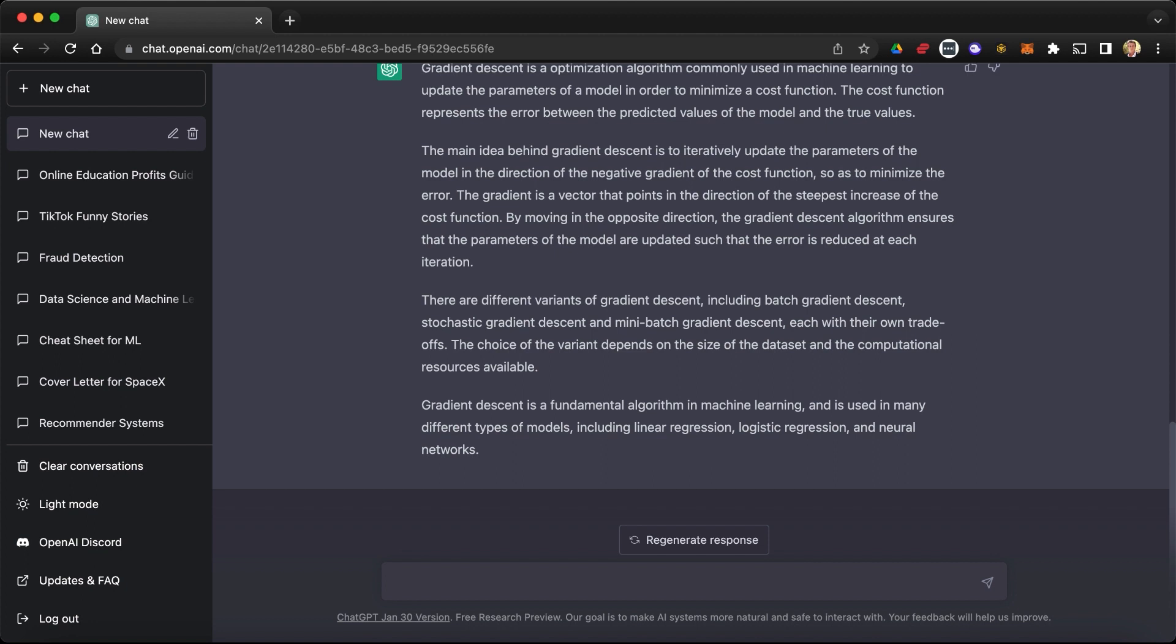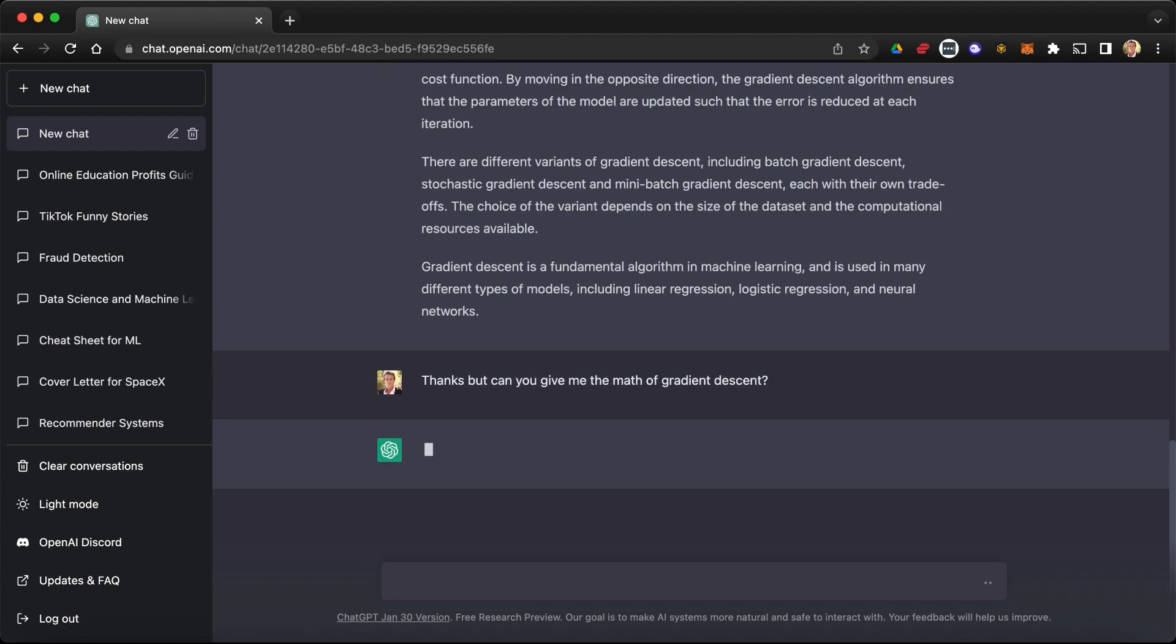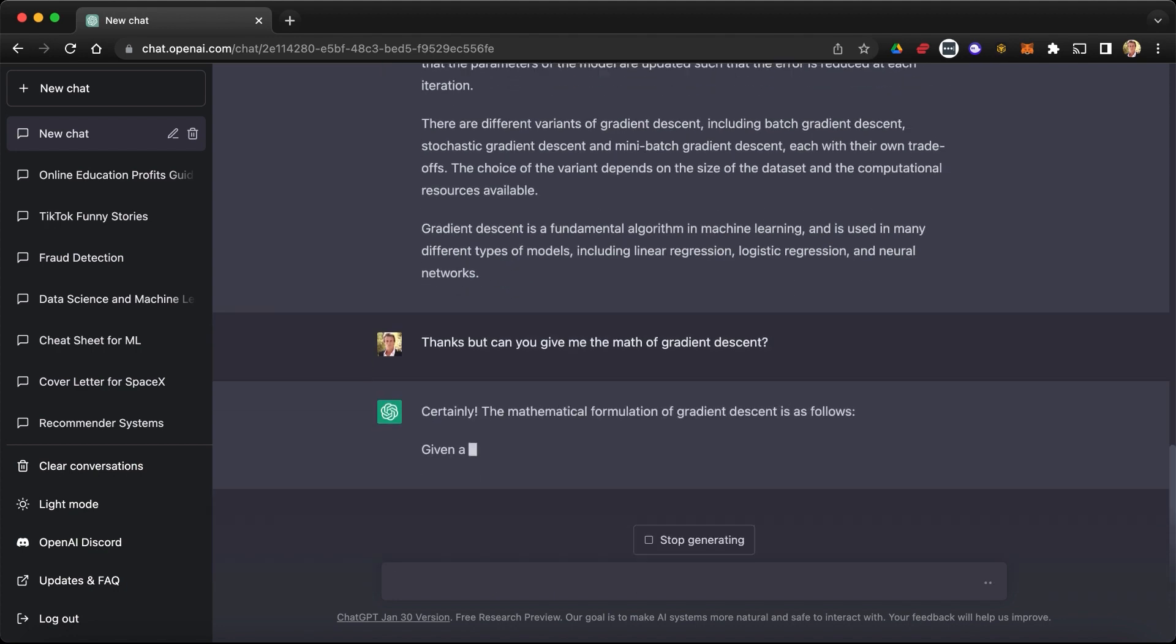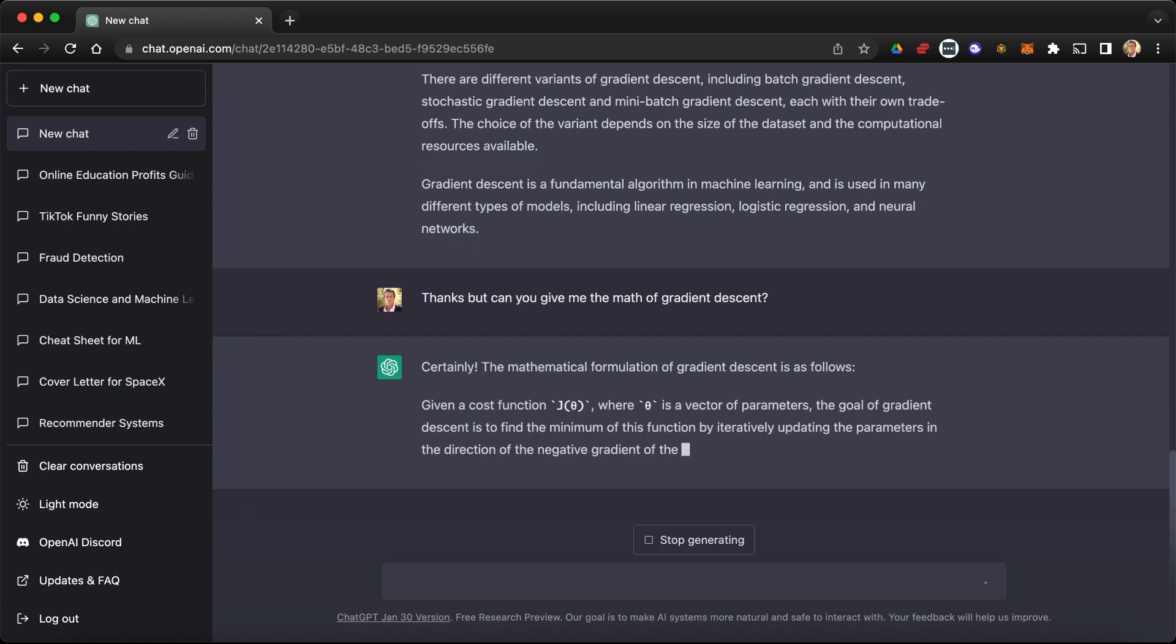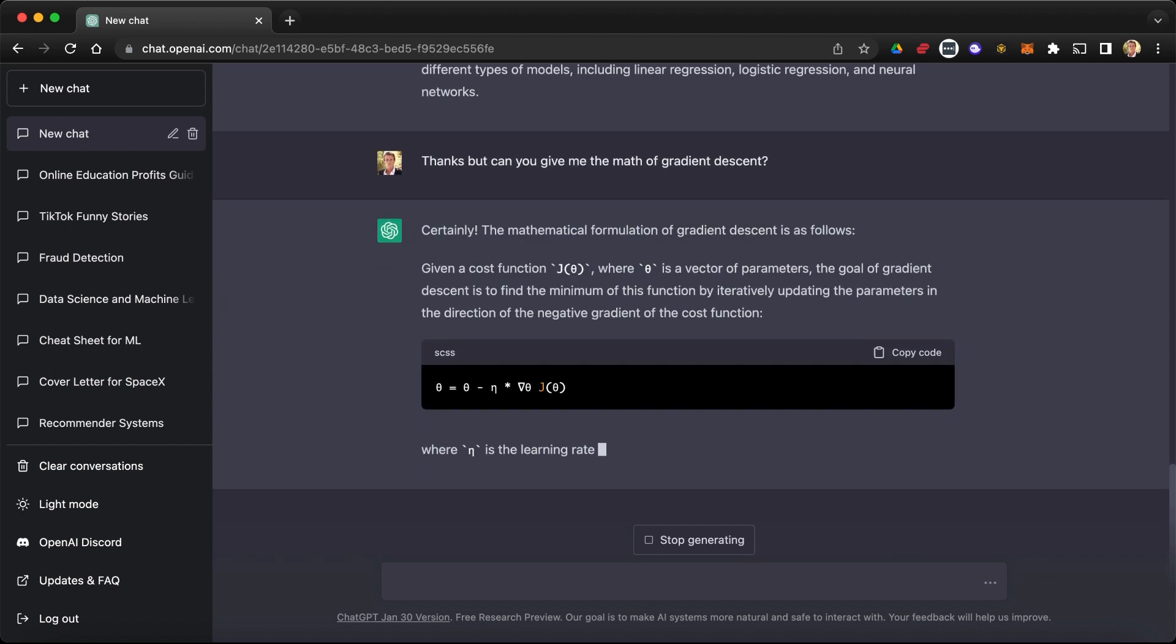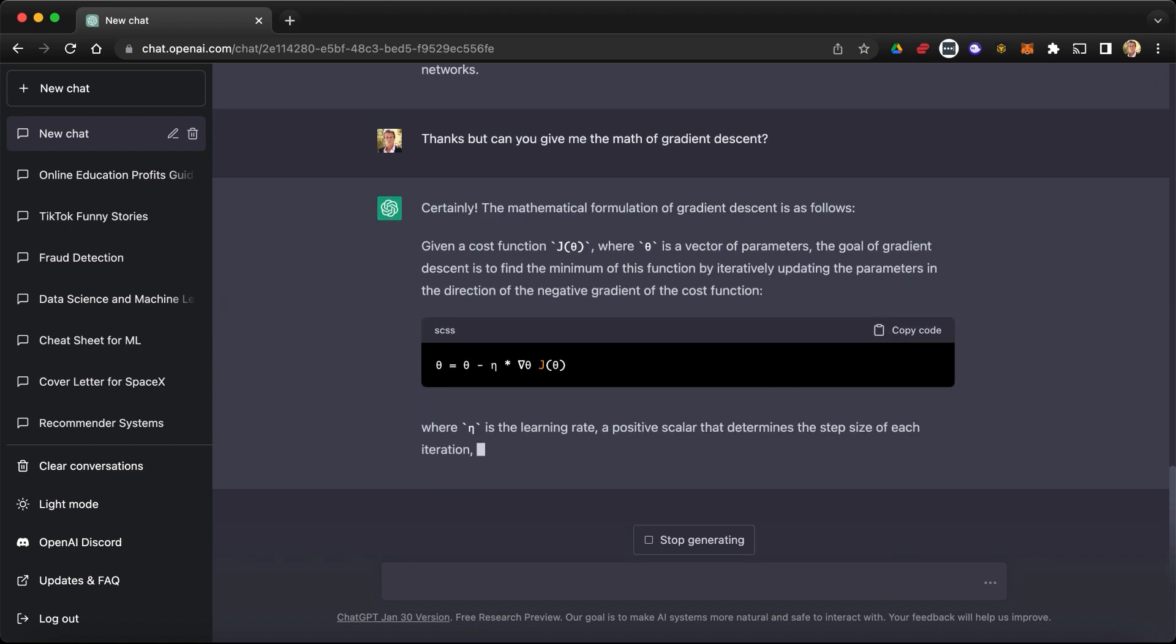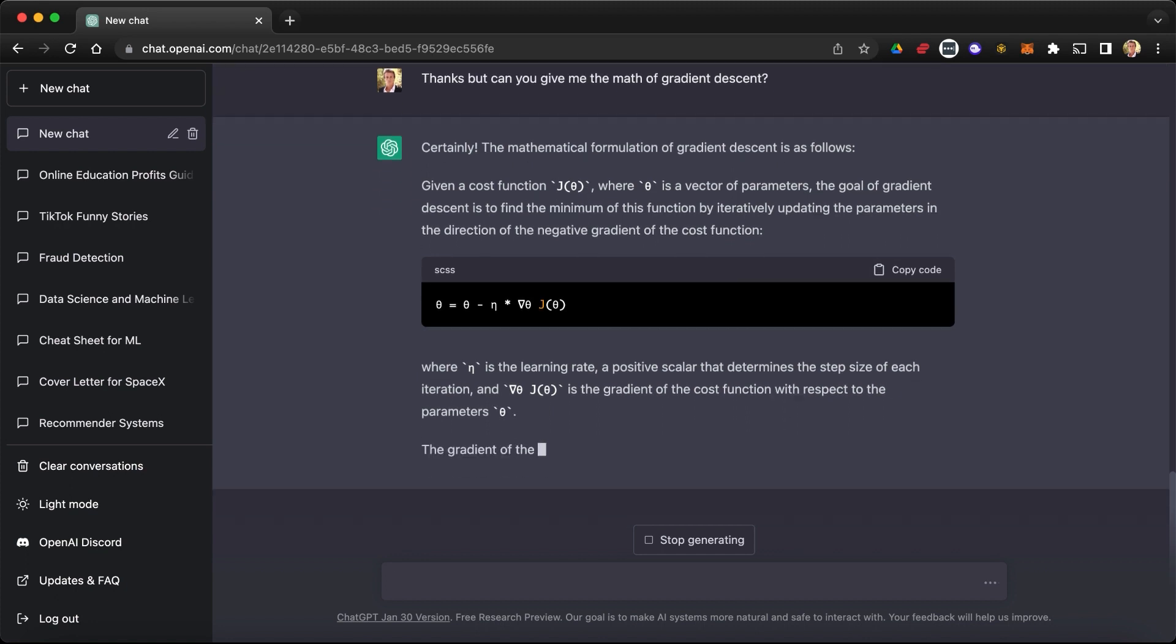Okay, so we have to insist a bit. So let's say: Thanks, but can you give me the math of gradient descent? All right, certainly, the mathematical formulation of gradient descent is as follows. Given a cost function J, where theta is a vector of parameters, the goal of gradient descent is to find a minimum of this function by iteratively updating the parameters in the direction of the negative gradient of the cost function. All right.